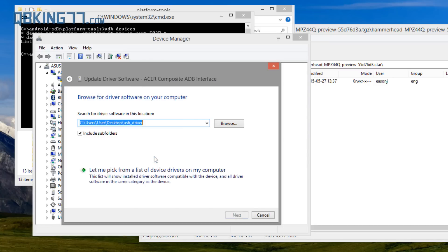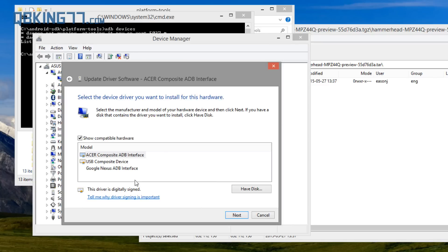Browse my computer, and then hit Let Me Pick From A List Of Device Drivers On My Computer.